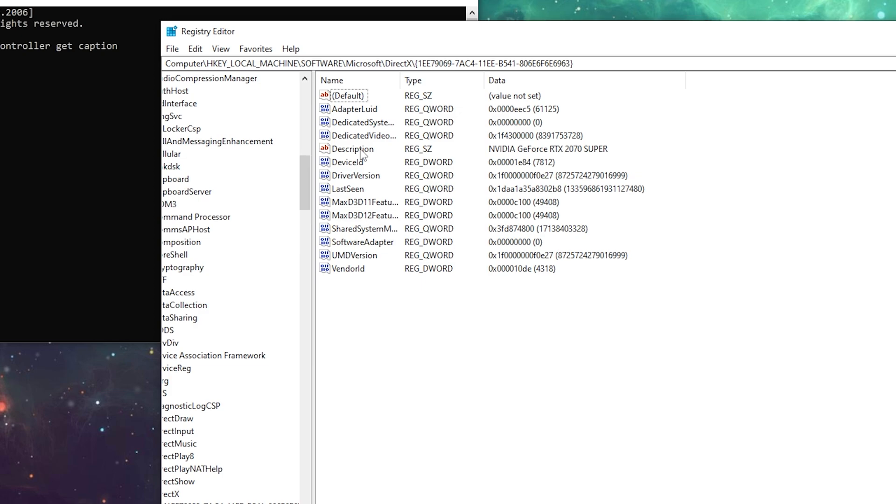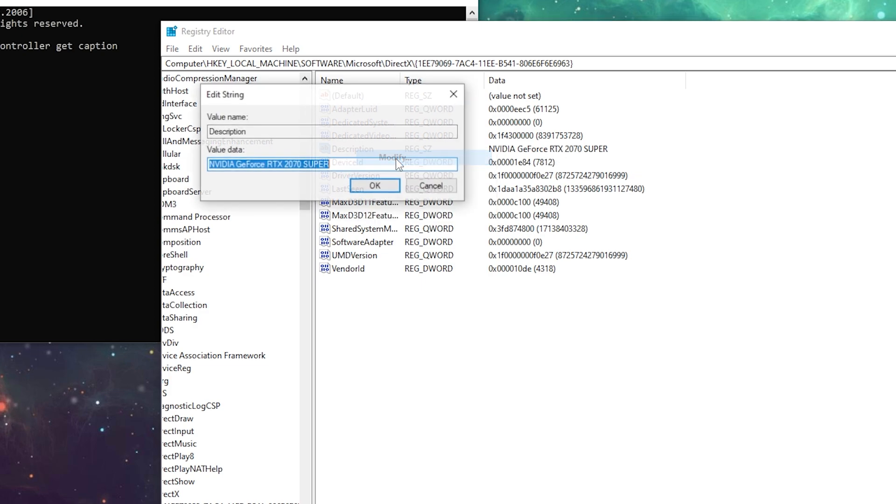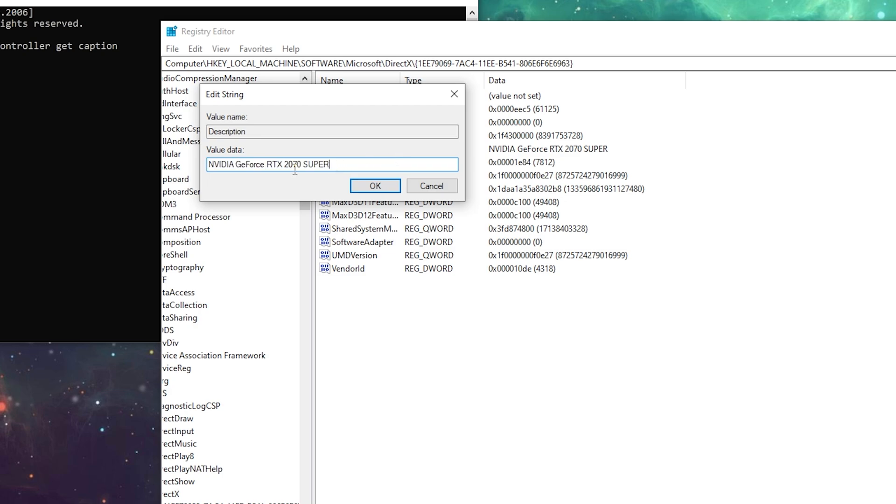Now you need to look for every single entry that has your GPU name. Click Modify and change the name to a better GPU, for example RTX 2080.